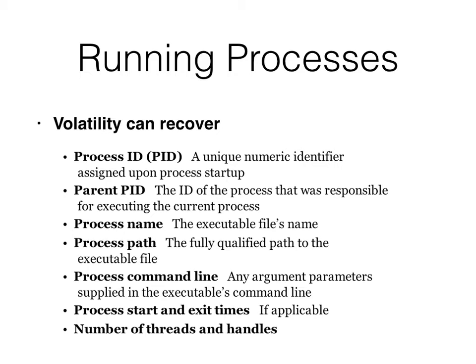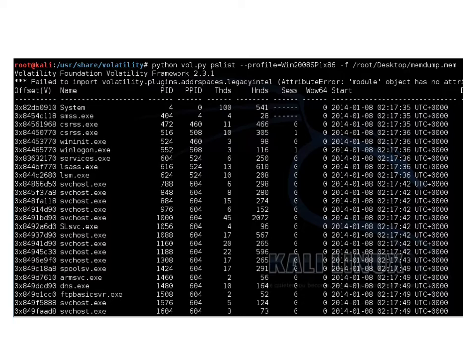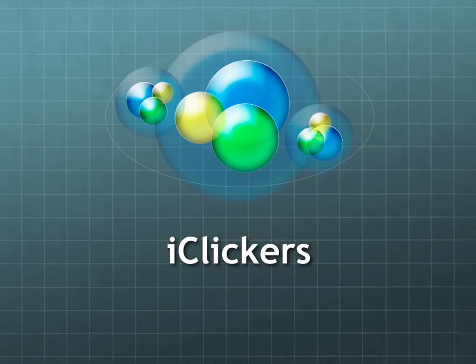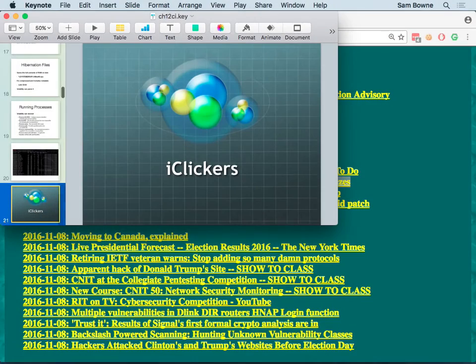Once you have a memory image, Volatility can find every process, its process ID, the relationship between processes, the path, command line, and number of threads. Here's Volatility's pslist output — essentially the same as Task Manager. It shows exactly when processes started and even has a column for WOW64 processes — 32-bit apps running on a 64-bit machine. It also shows the number of threads and handles per process.